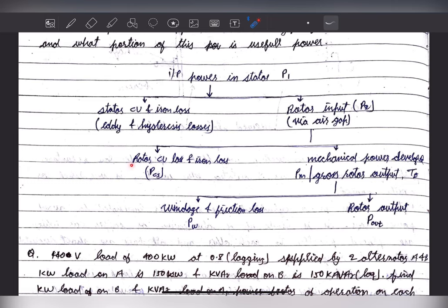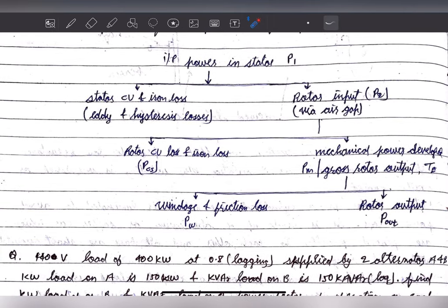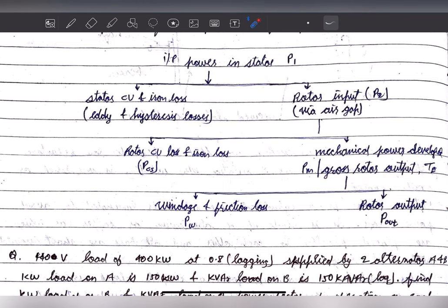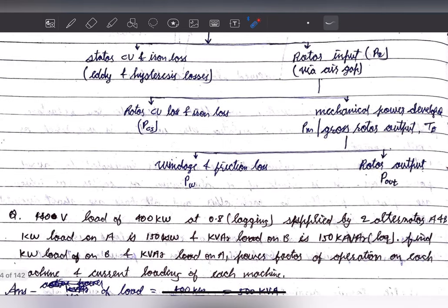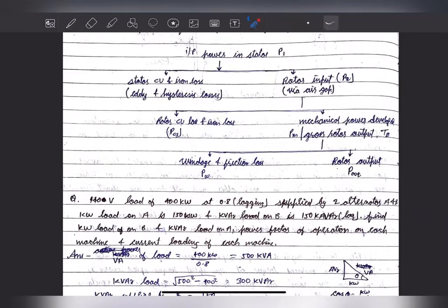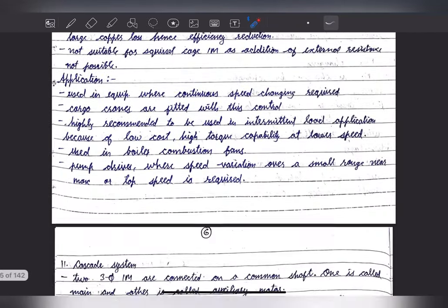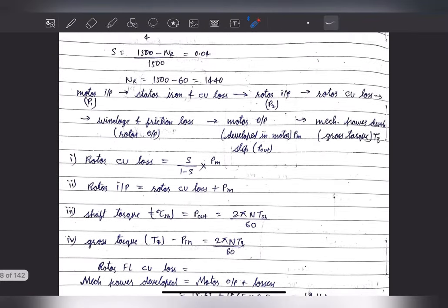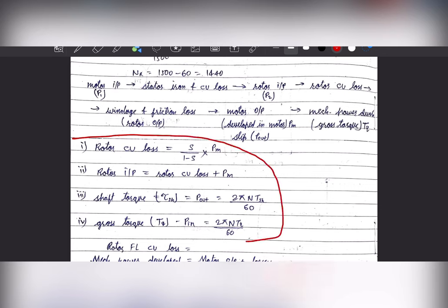Once the power comes to the rotor, there will be rotor copper loss and iron loss. After that the rotor will rotate and create mechanical power — Pm — also known as gross rotor torque, represented by Te. Once this power is created, there will be windage and friction losses, and finally we get the rotor output. There is also a formula representing the relation between all types of power.